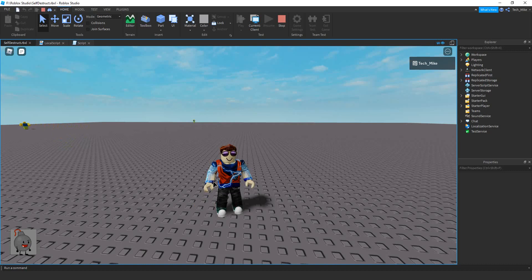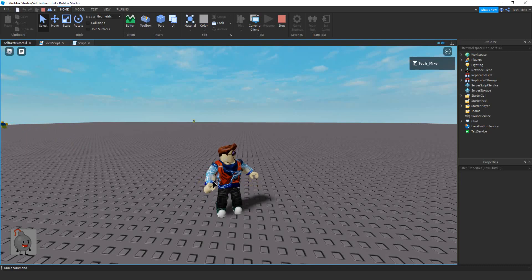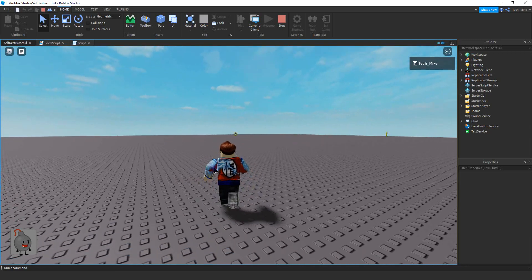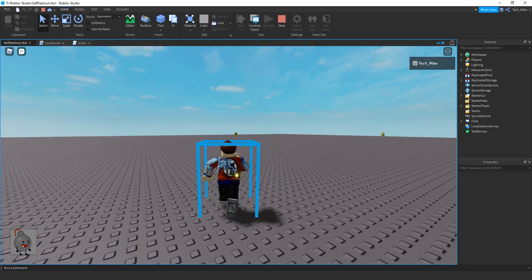Welcome back to another Roblox Studio tutorial. In today's video, I'm going to show you how you can make a self-destruct button. So let me go ahead and sneak up on one of these NPCs and I can show you how it works.